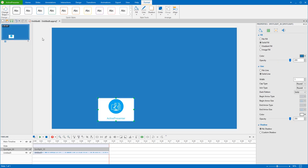Next to the Quick Styles command is the Style Tools command, where you can set Fill Style, Line Style, and Shadow effect with the object.